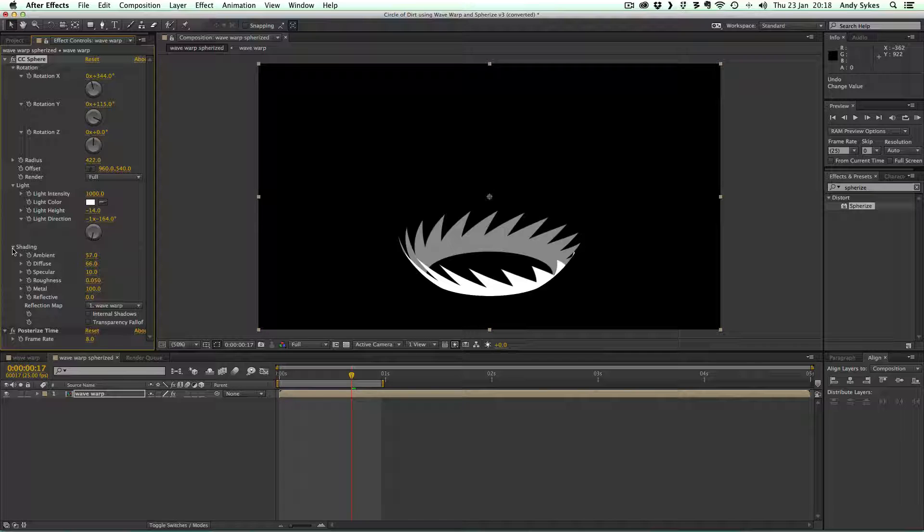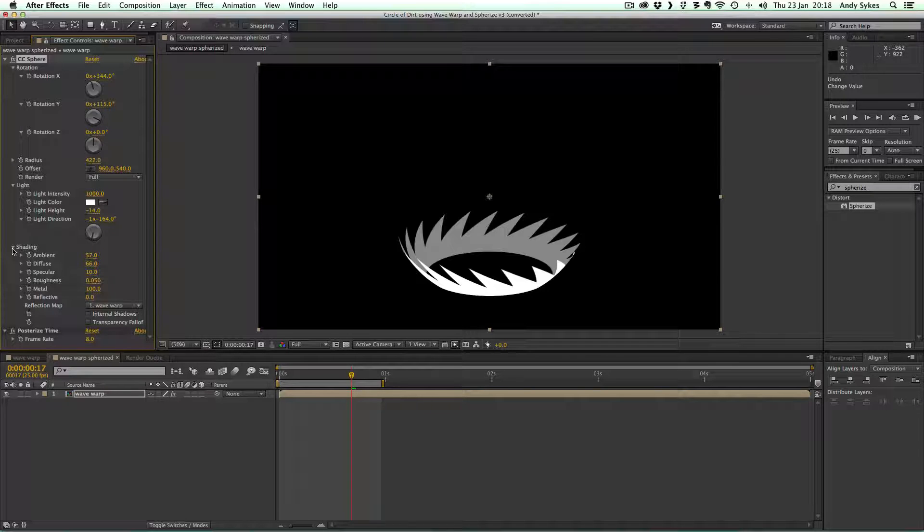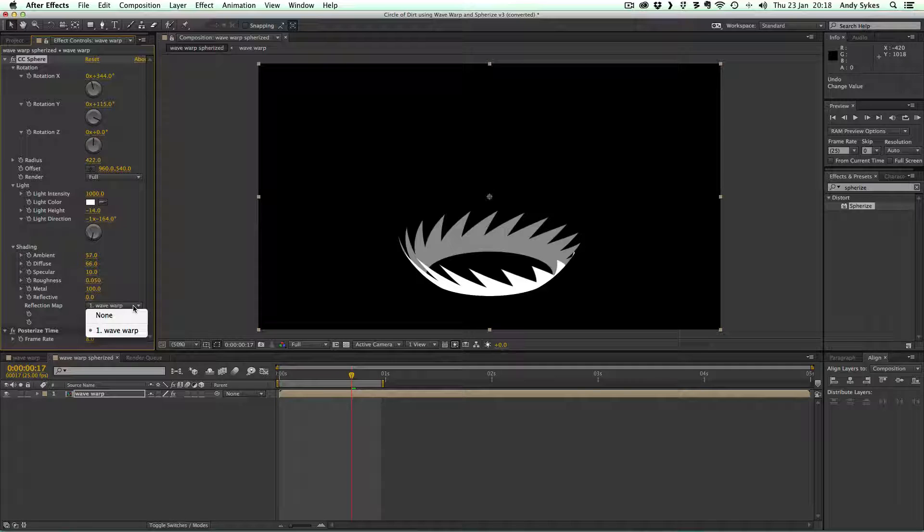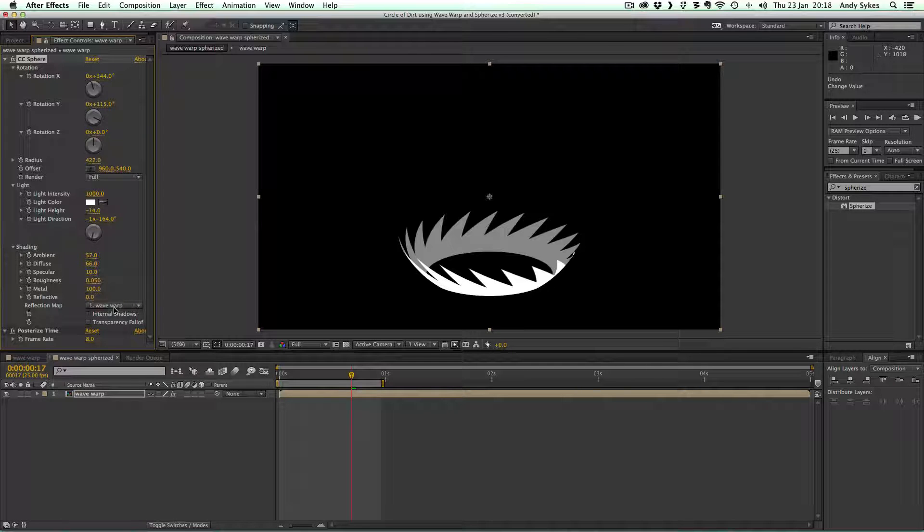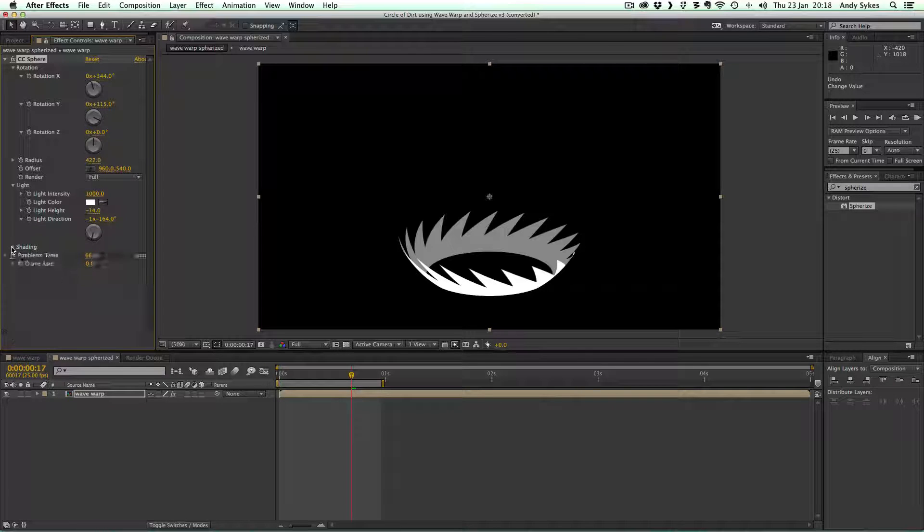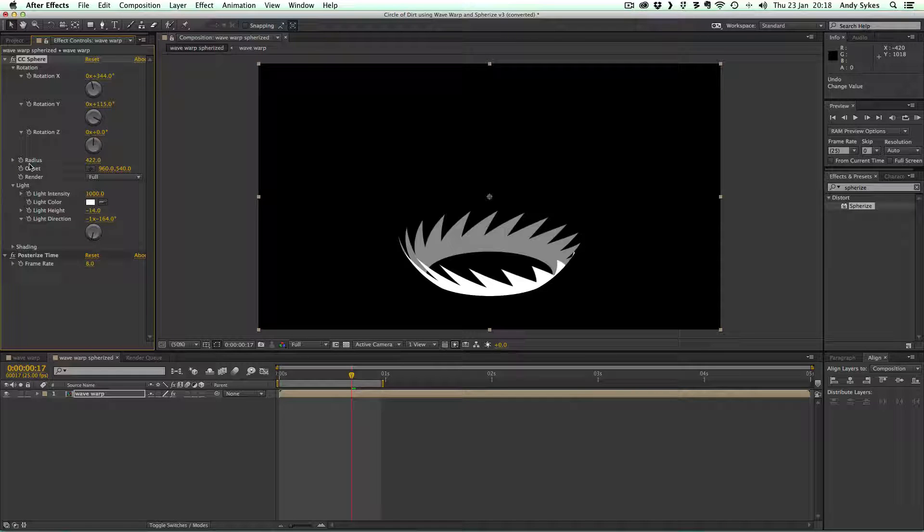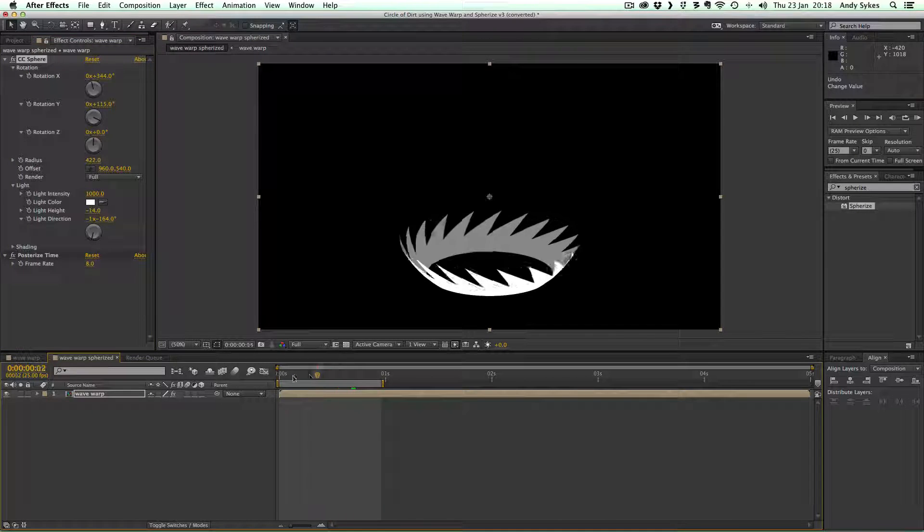Shading. I think I left that as it was. And it's using the reflection map of the original pre-comp there. So I wouldn't get too caught up in there in the shading. I didn't really bother with it in this example.